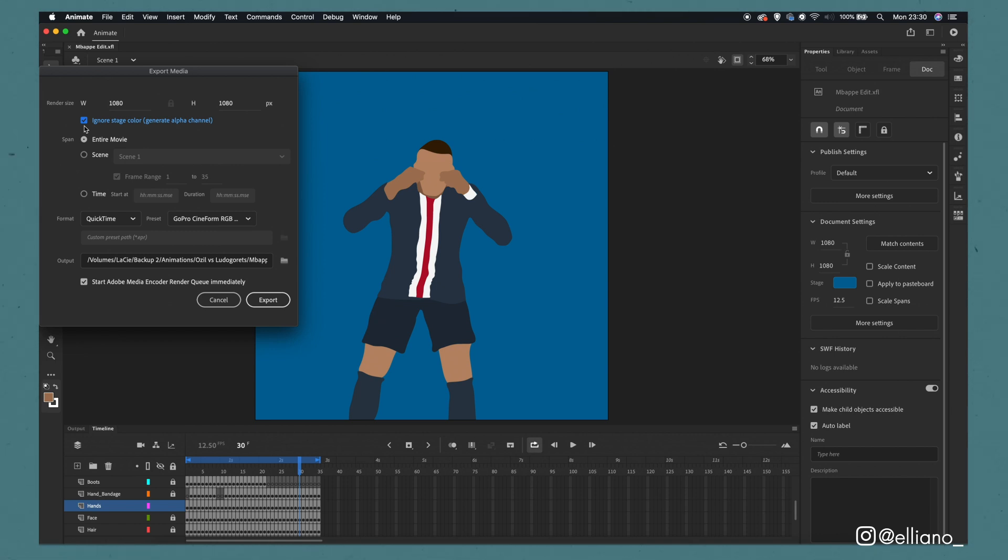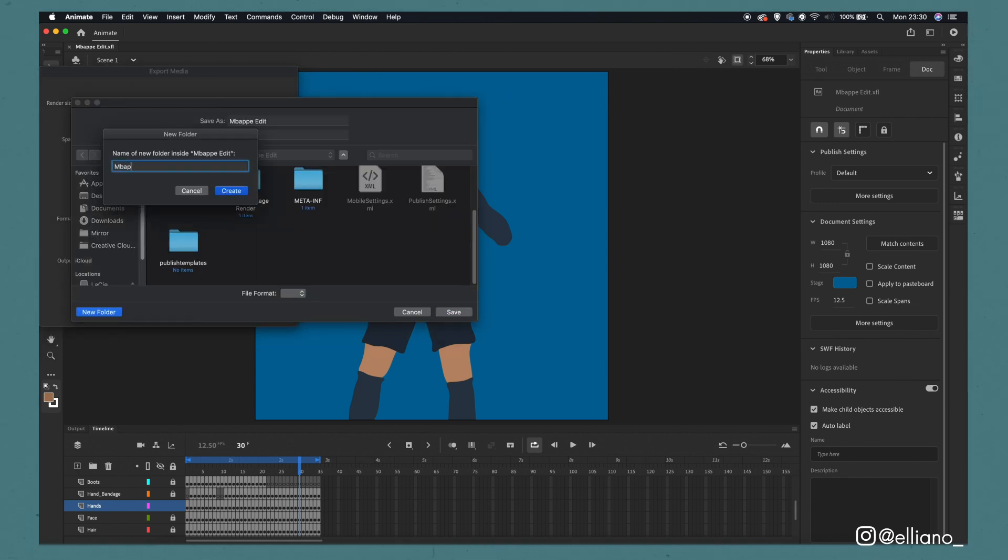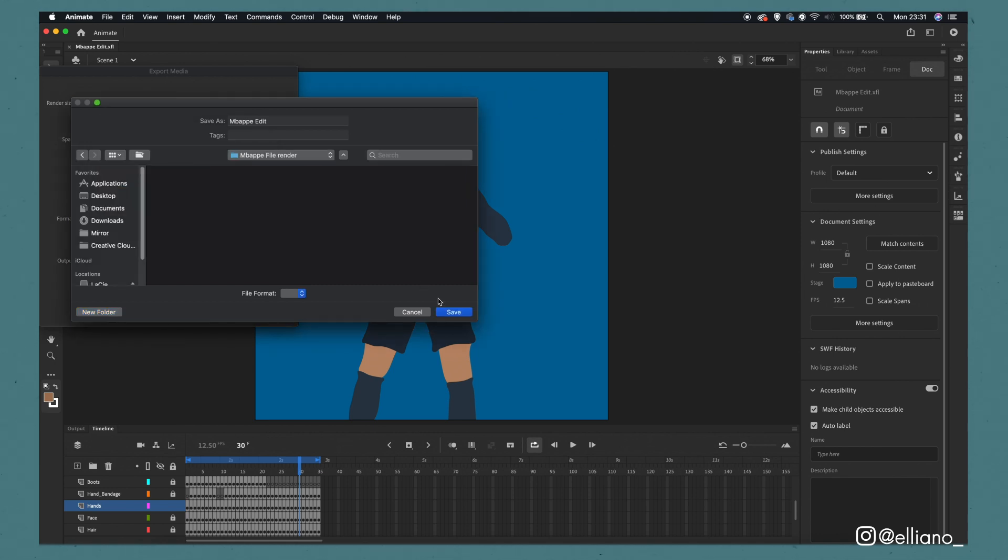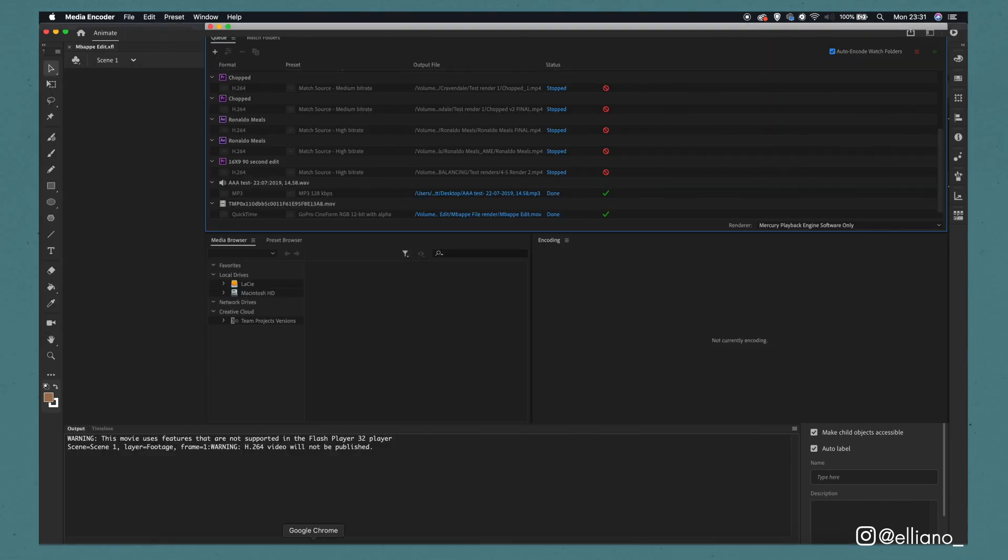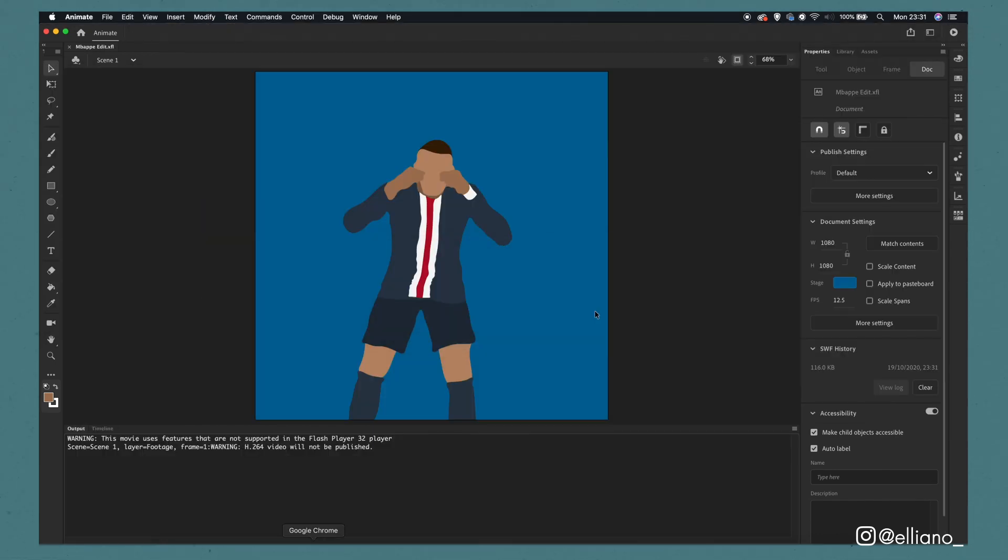Now I typically tend to have my export preset as a QuickTime file and then as a GoPro Cineform RGB file. Then by clicking this little output folder you can choose where you want your footage to be exported. And from there you have exported your rotoscope animation, now it's ready for any last minute edits that we want to do back in Premiere.